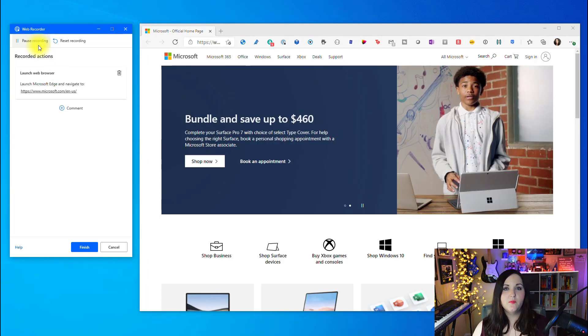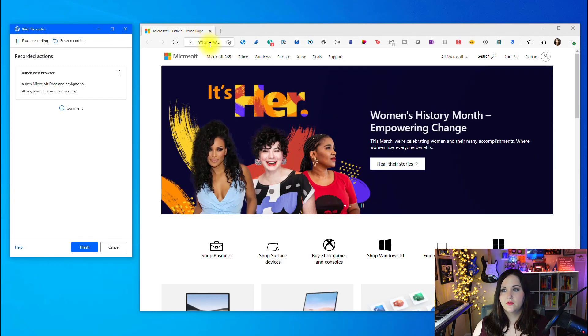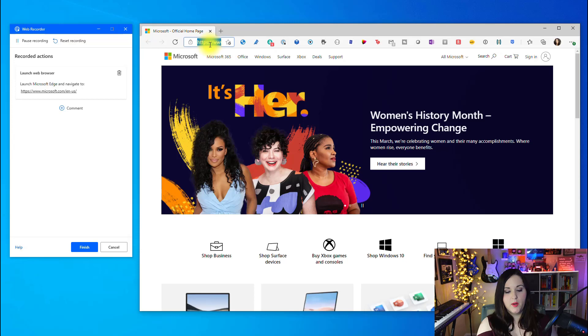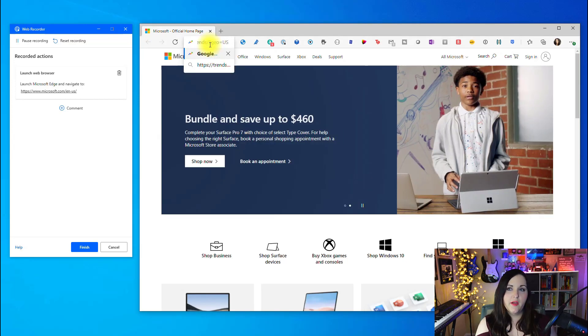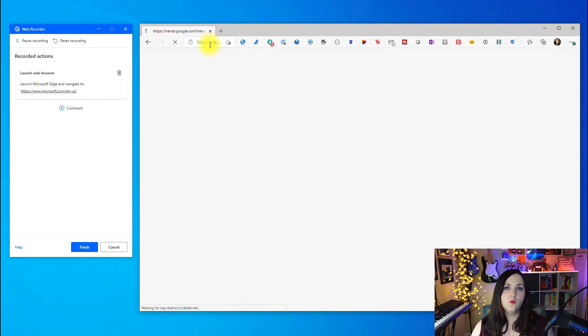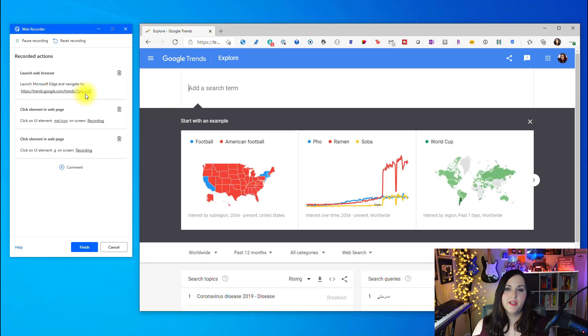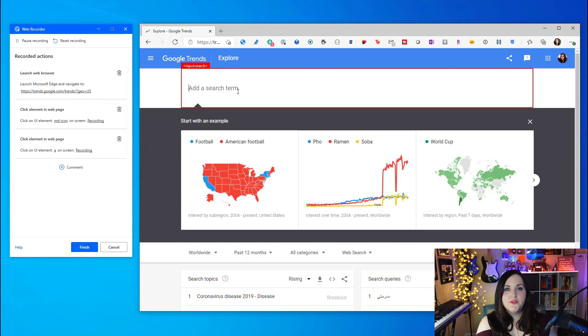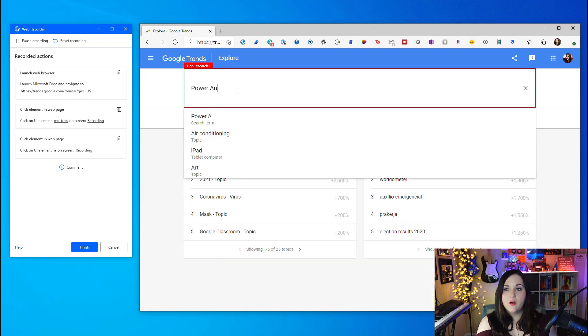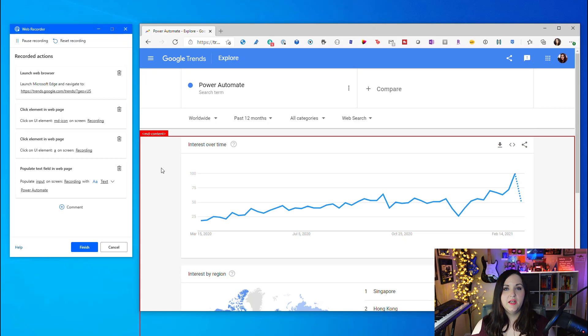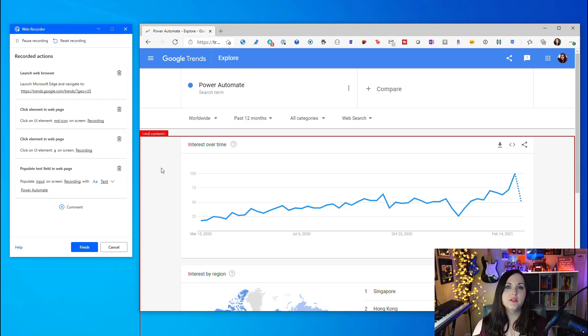Now it's going to monitor my every mouse click and keyboard entry. I'll go back and do all my actions. I'm going to paste in a URL to the Google Trends website. As I perform each action, it's logging that here in the web recorder. Now I'm going to search for a term. I want to search for Power Automate and press enter.